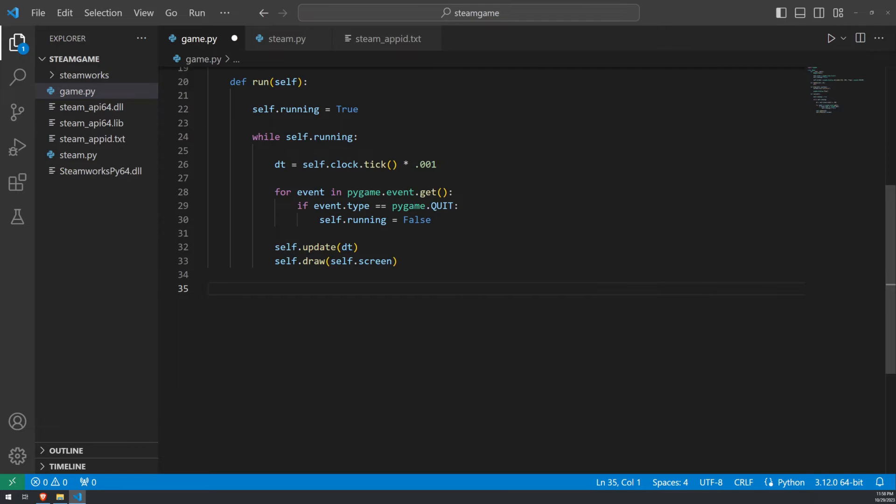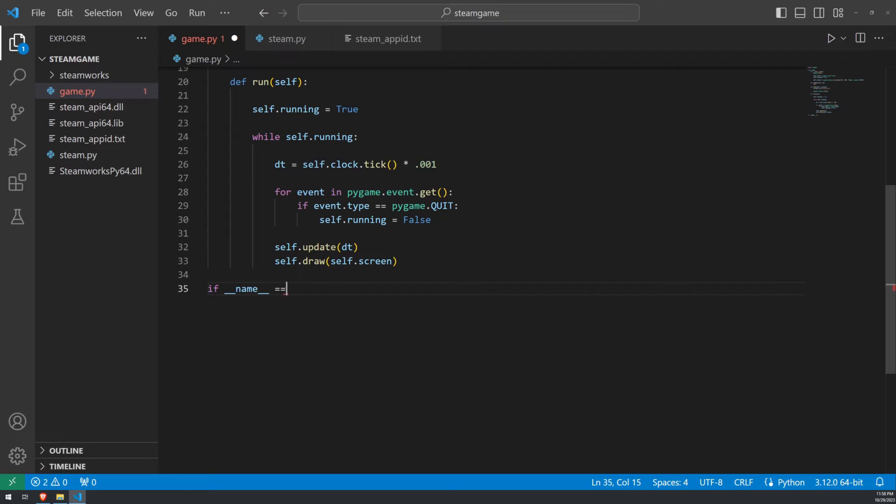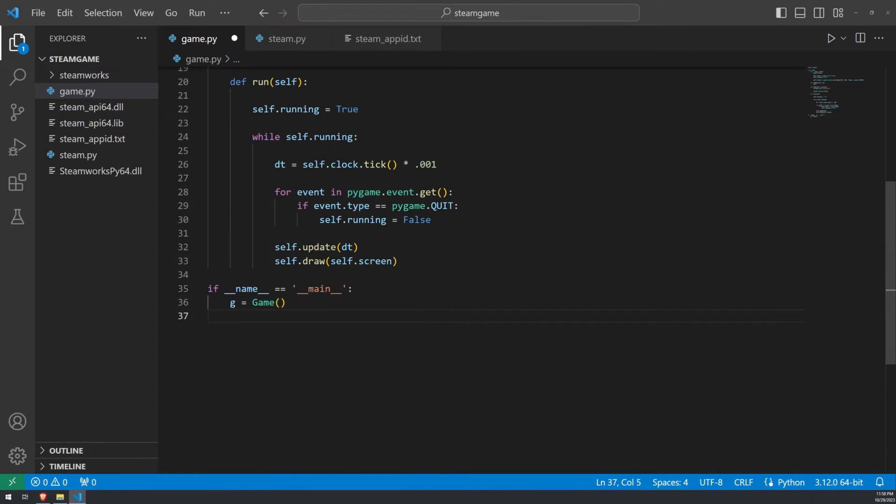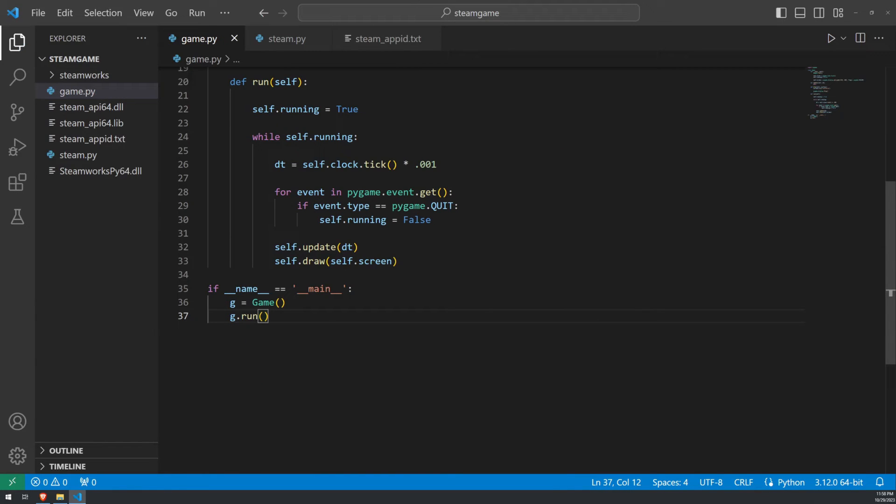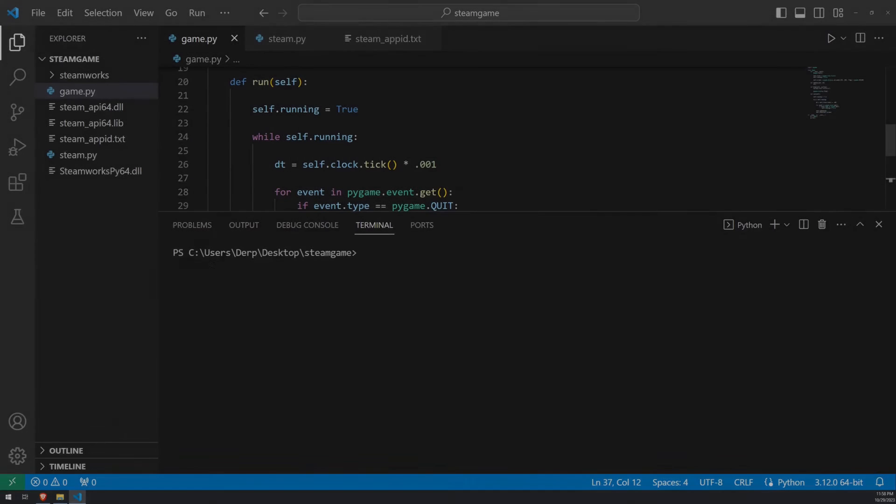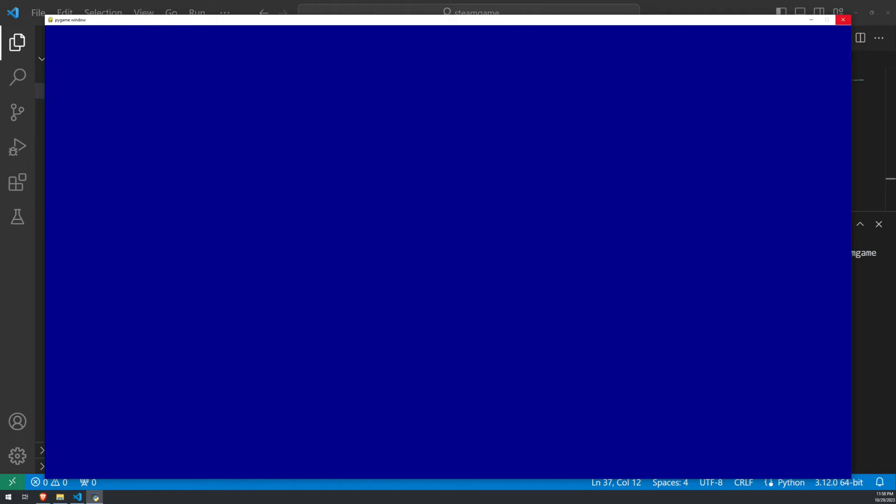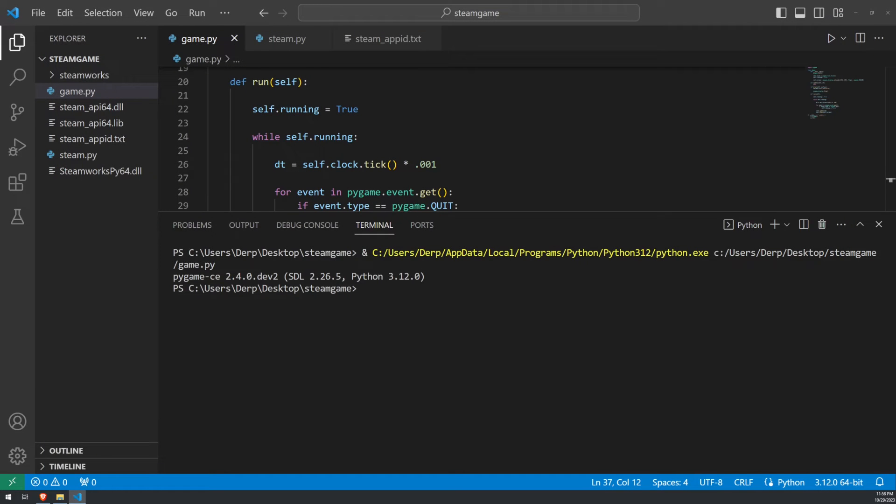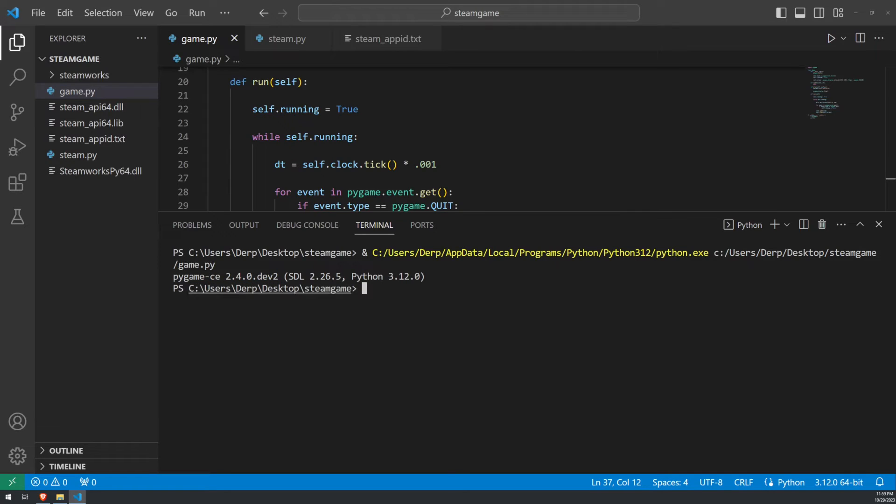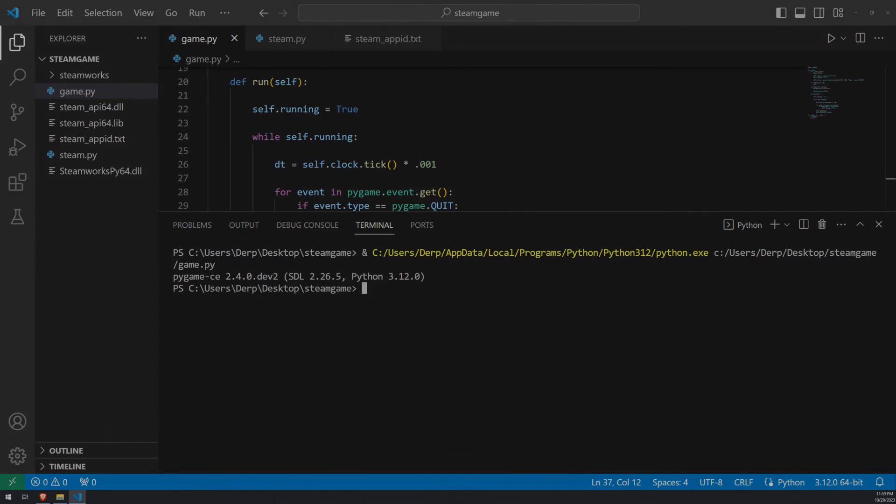That's it for our game class. Now, when we run game.py, we want it to automatically create a game and run it. To do this, we're going to check if our Dunder name is equal to Dunder main. And if it is, we'll create a game and run it. At this point, we can go ahead and save and run the program, which will give us this nice big blue window and nothing else. We'll go ahead and close that window. Note, I am running Python 3.12 and the latest version of Pygame CE, which is a better version of Pygame. So if you don't have that, please install it. It's better. Pip uninstall pygame and pip install pygame-ce to get that installed.